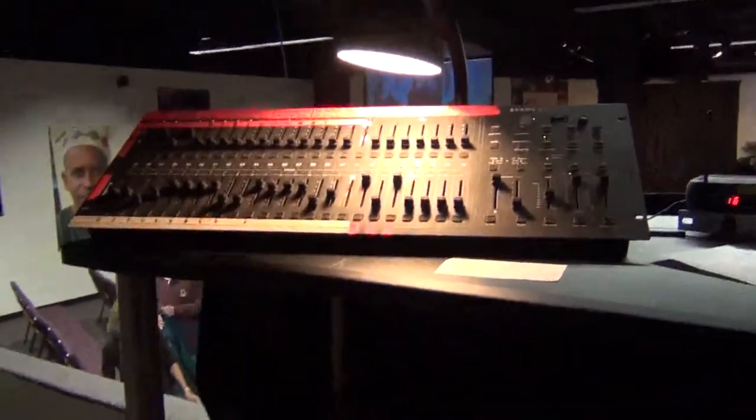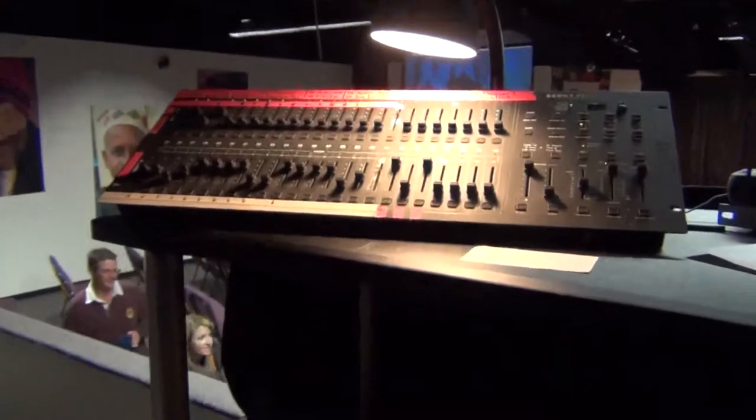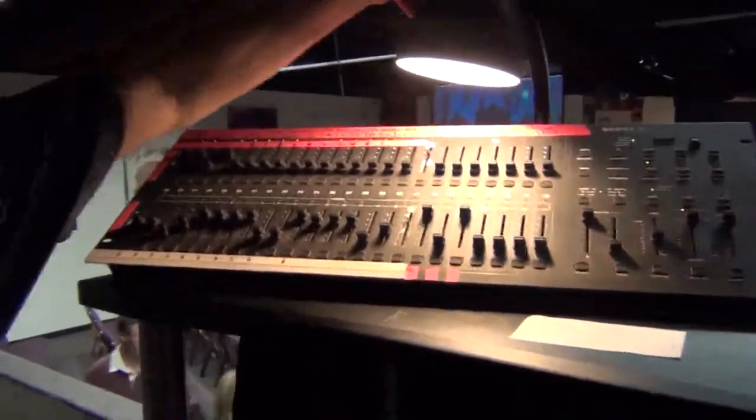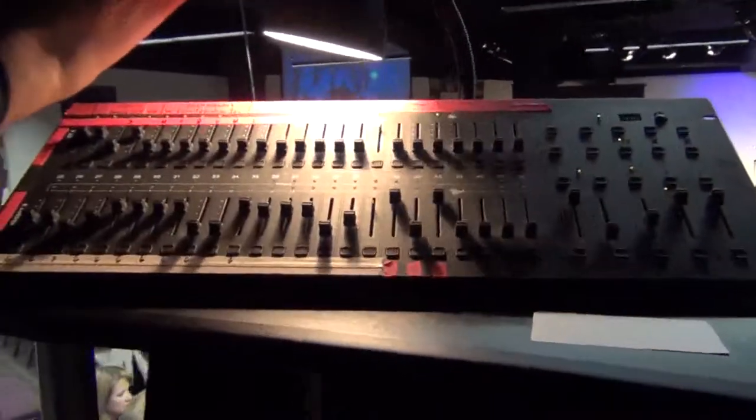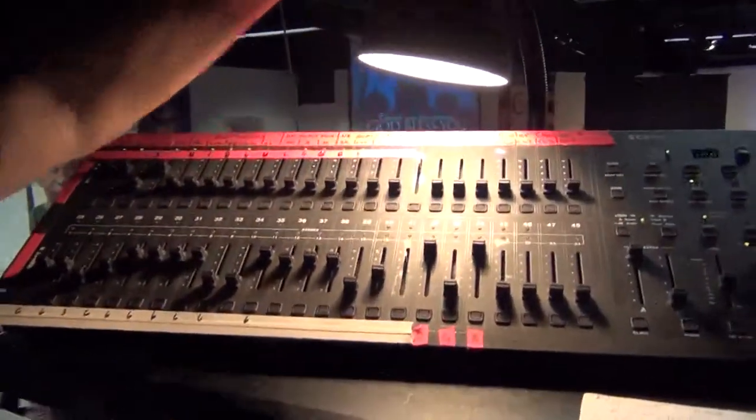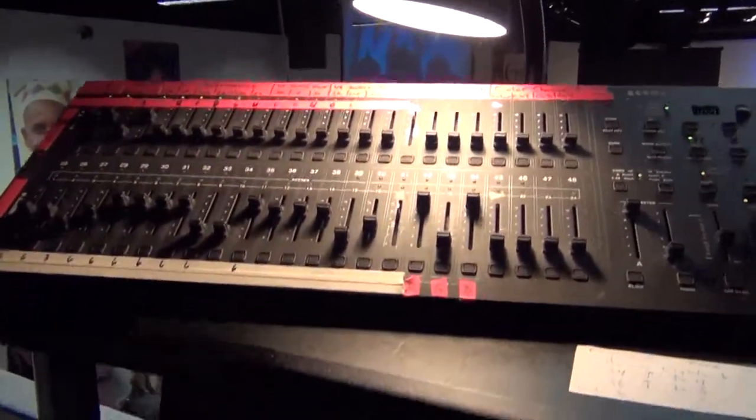We have a light board up on top. This controls the theatrical lighting and the house lights. I don't know if you can see that or not. Let me get this thing off the tripod.